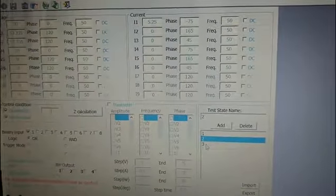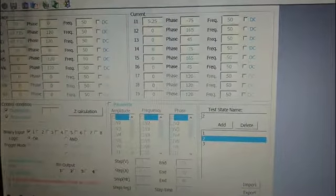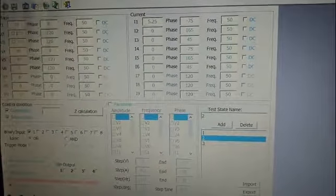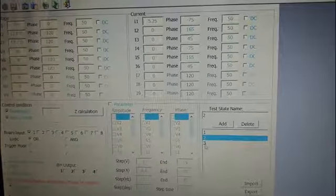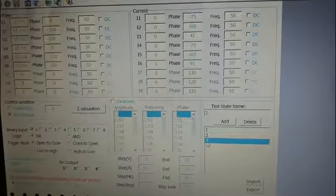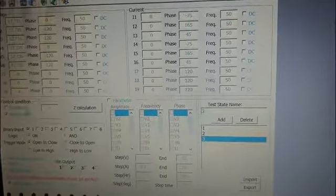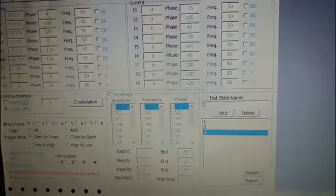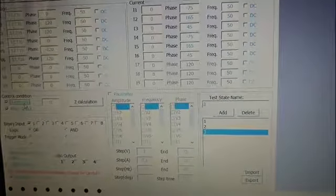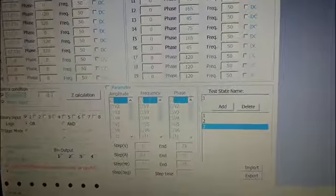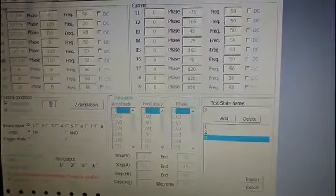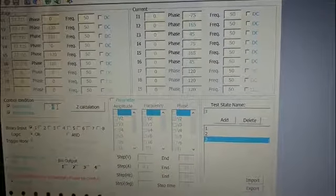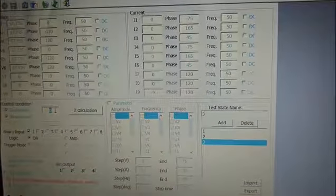Next is the reclosing situation. The setting time of reclosing is 1.2 seconds. We input the duration 2 seconds and choose binary input.